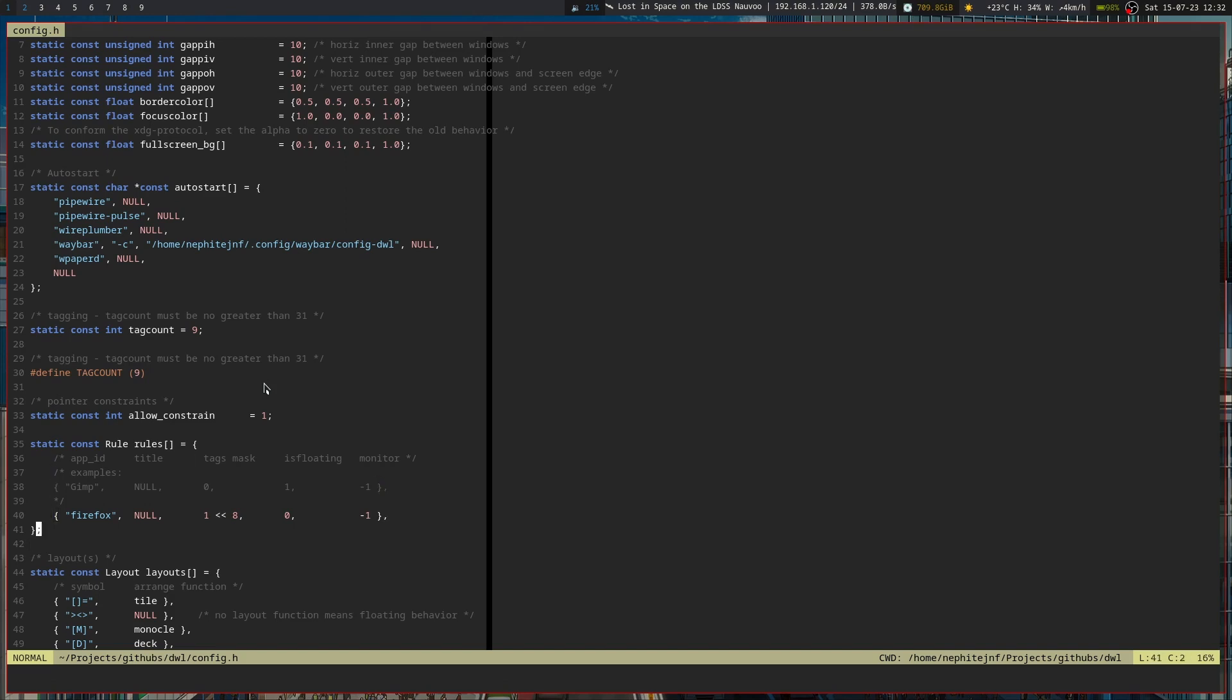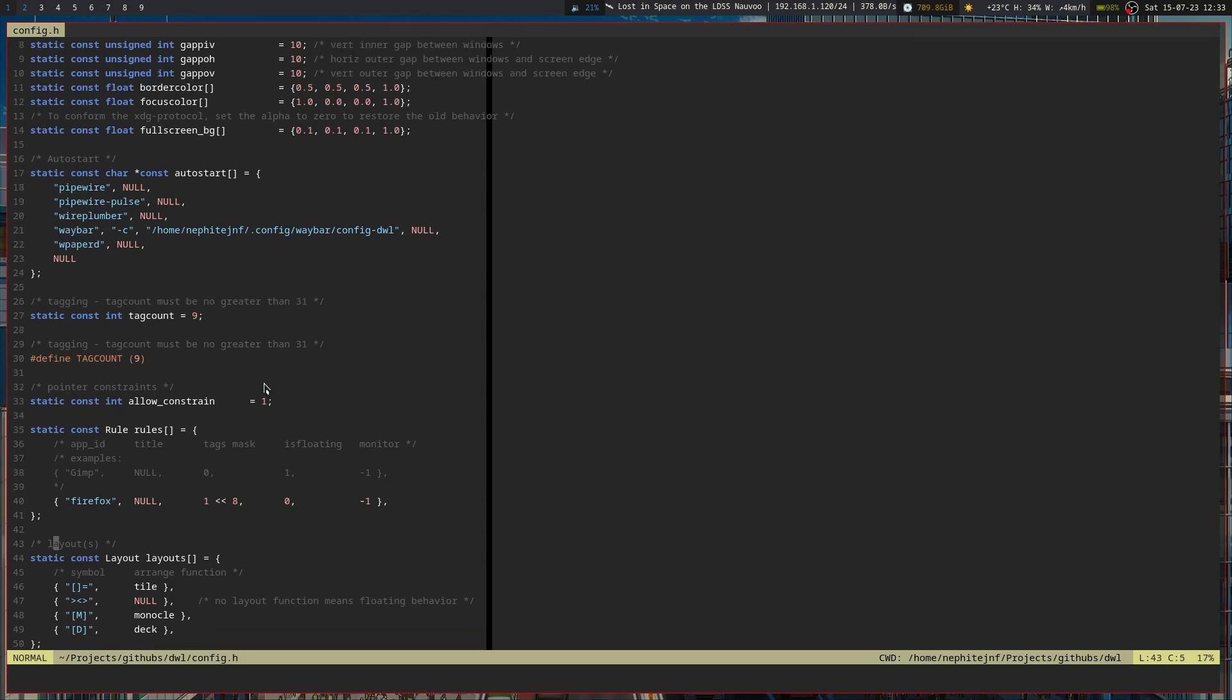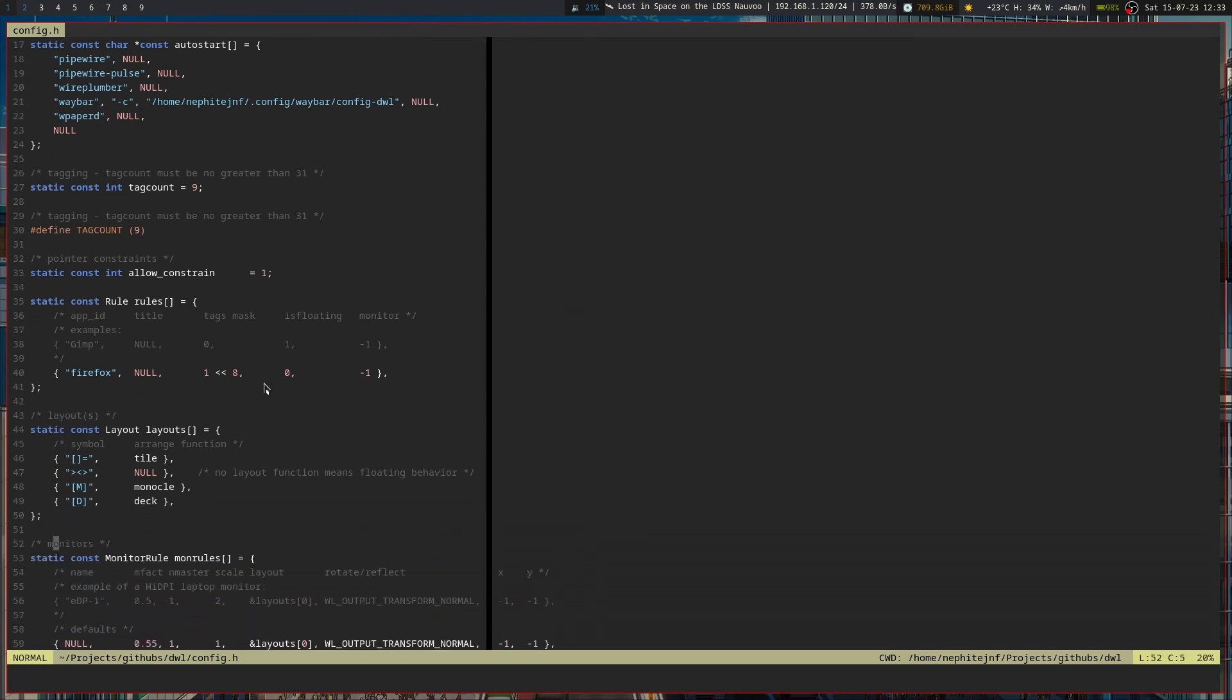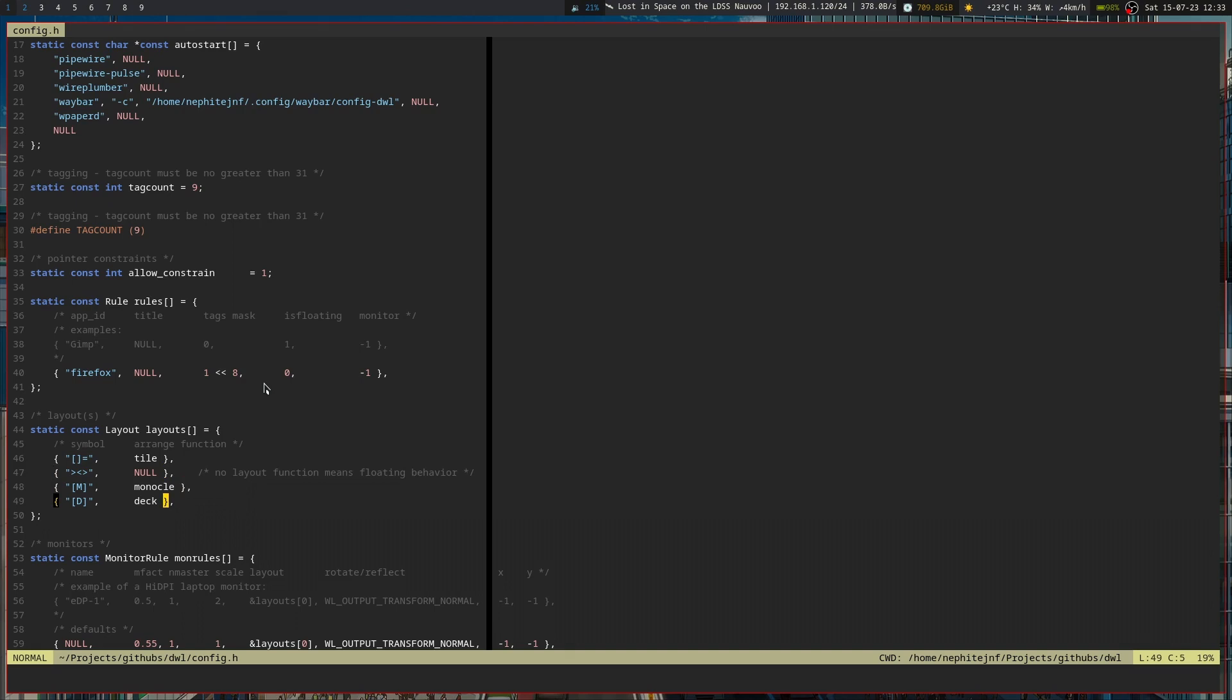But I do have some things that I have to configure for the rules like emulators and whatnot, I think, but that's for a later time. Then here are the layouts. I did install the deck layout which allows basically stacking the windows like almost like a deck of cards, and then the monocle one of course.